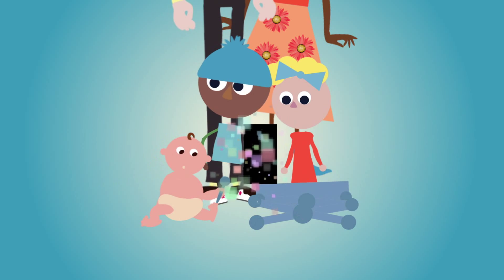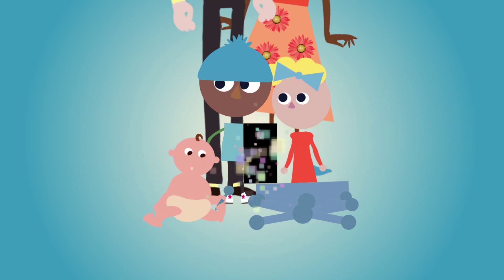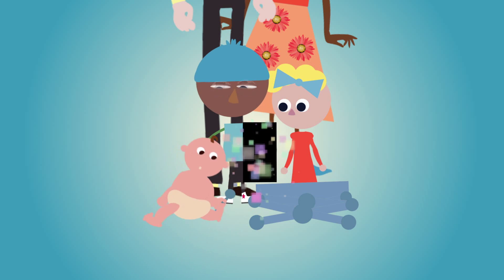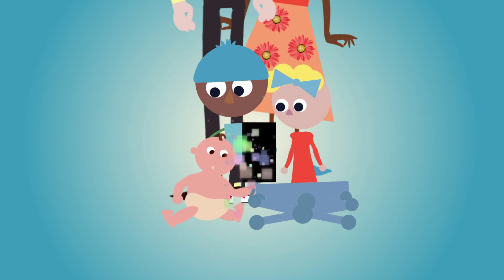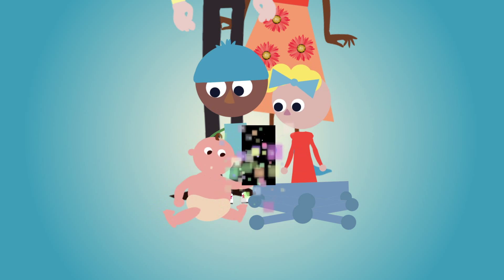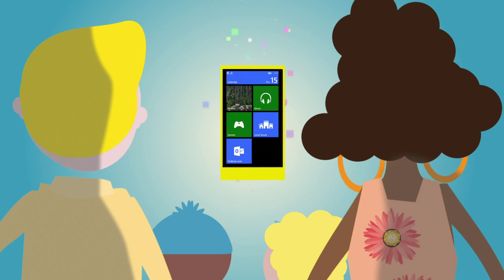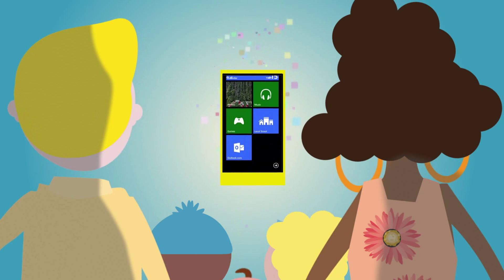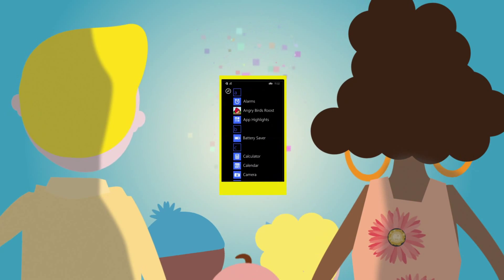In this film we'll show you how to set up your child's account on WindowsPhone.com, so they only have access to appropriate games, sites and content, and also how to make sure they don't download anything they shouldn't.